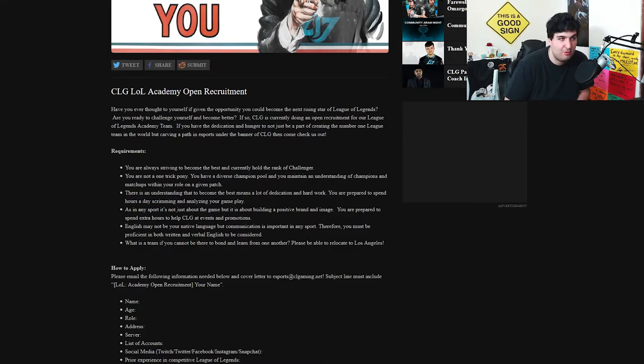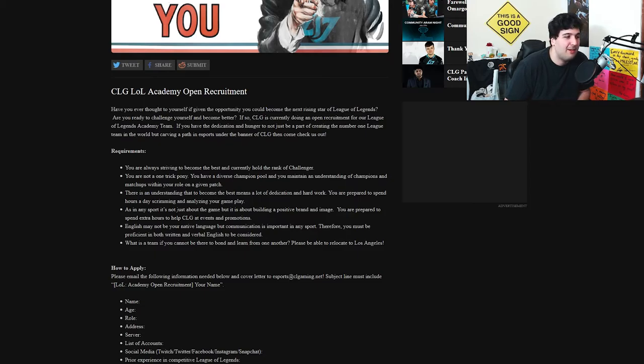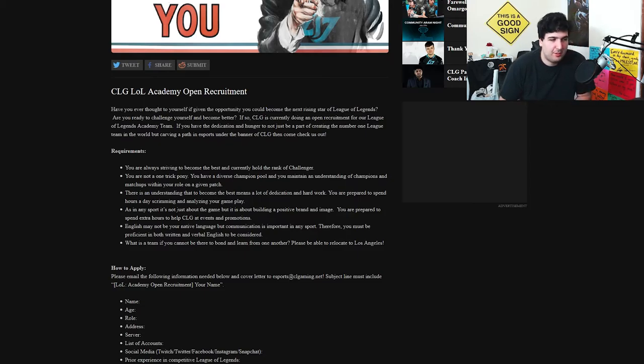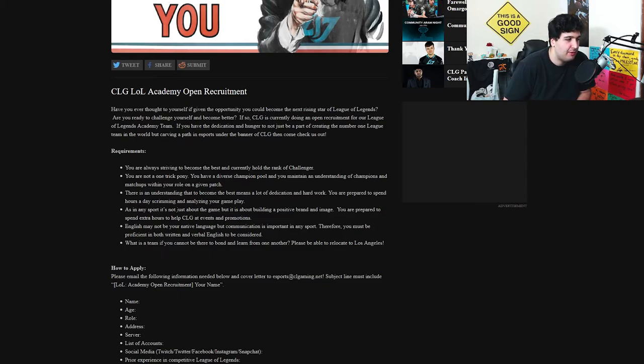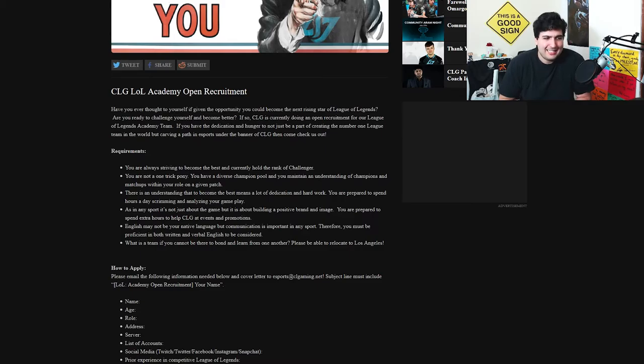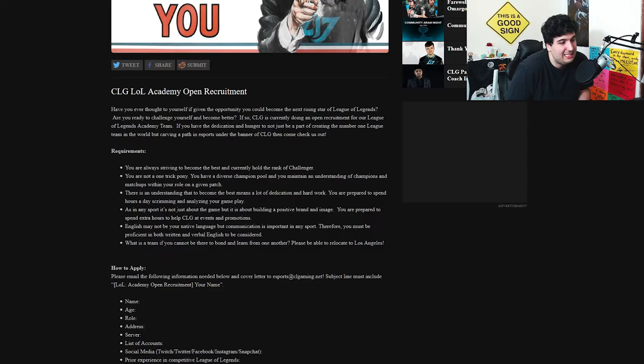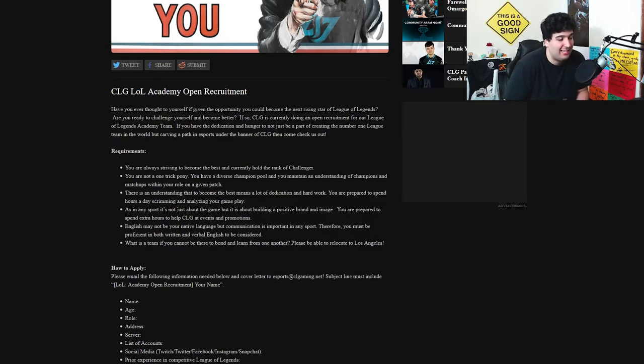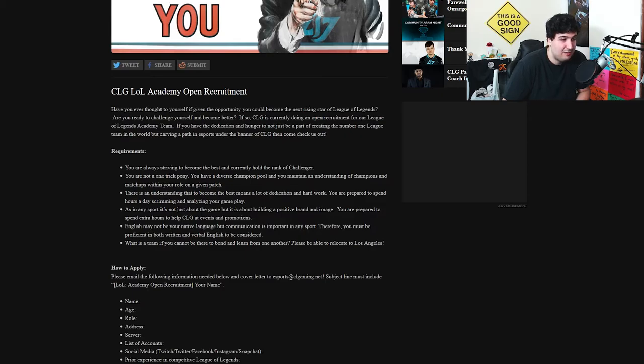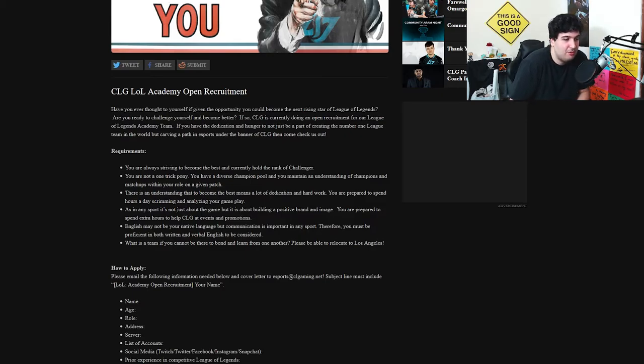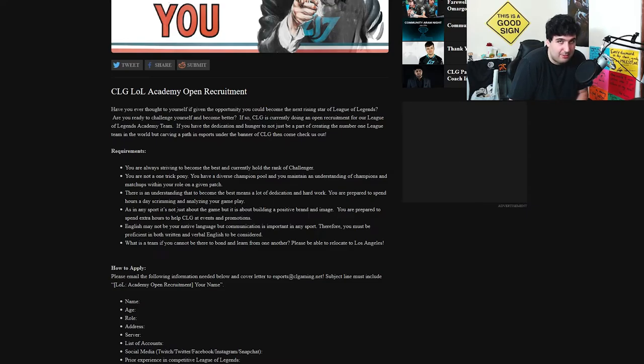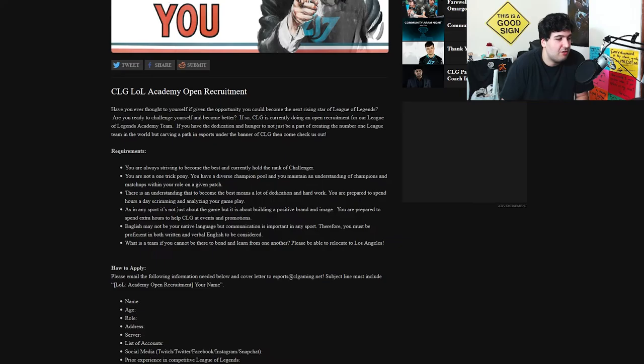English may not be your native language but communication is important in any sport therefore you must be proficient in both written and verbal English to be considered. That's interesting because they're not saying that you should be from NA at all, so if you guys are watching this and you're from like Turkey or like European server even Australian servers, as long as you can speak English at a minimum level you're fine, even if you're Korean, Japanese, Chinese, etc.